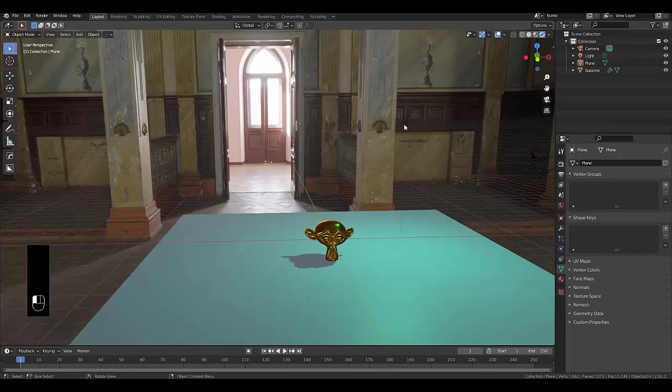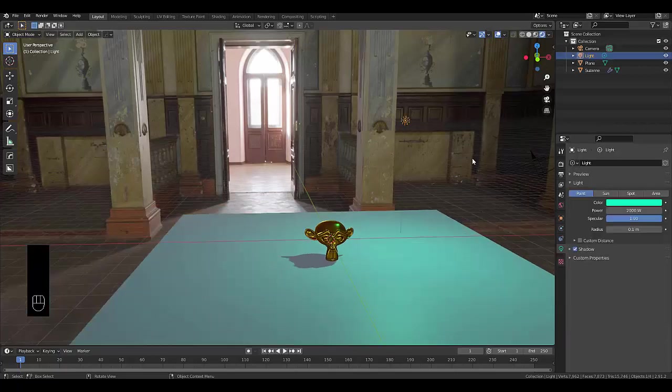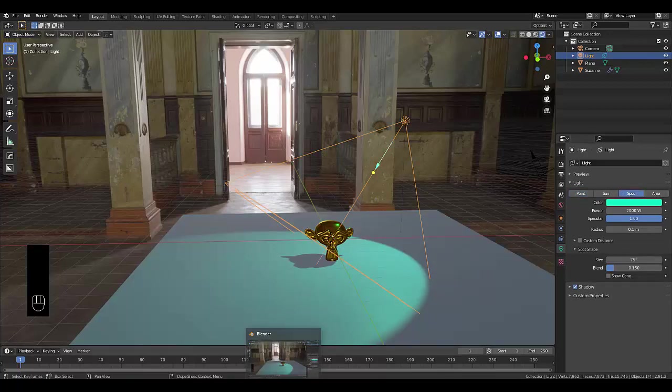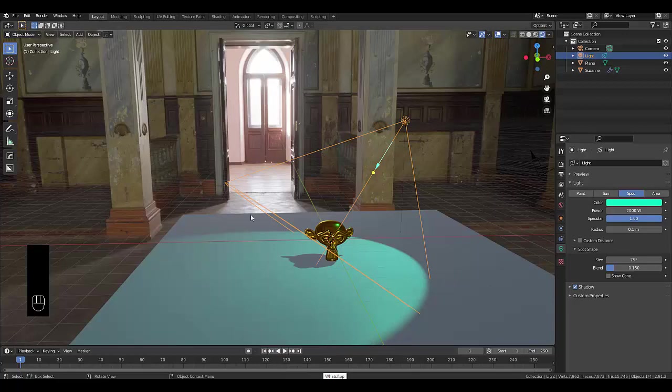One thing you can do is select your light source. Currently, you go to your object data properties and set your color and strength. In this example, you could use point or any of these other options, sun, spot, or area, but I'm going to use spot just because it's easier to tell which direction it's pointing based on this light section here.